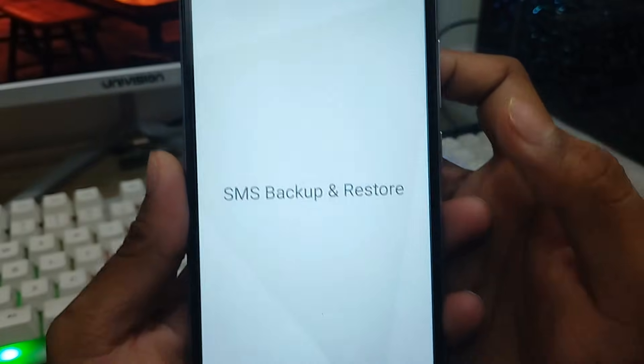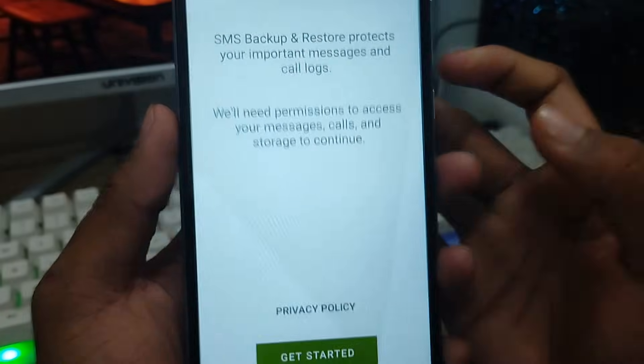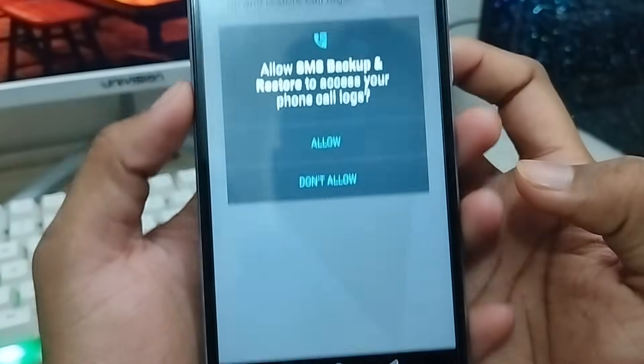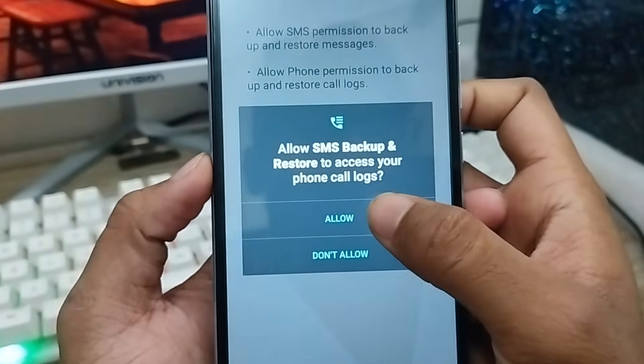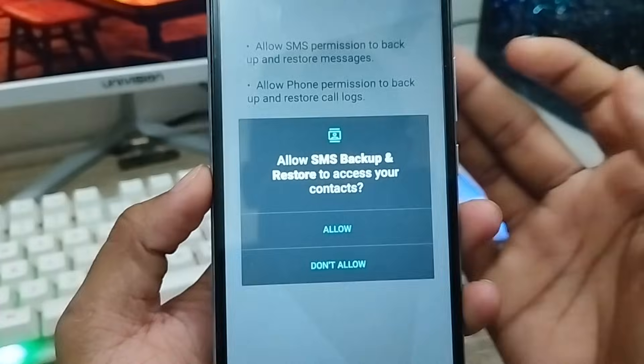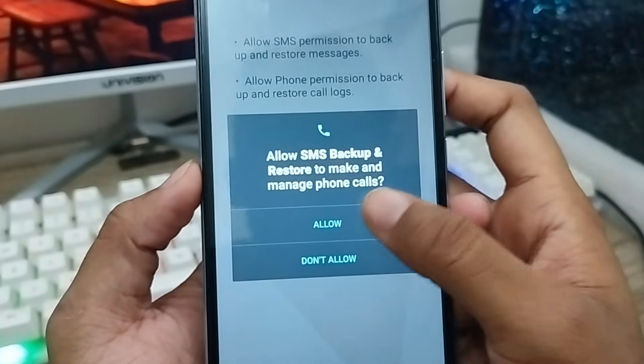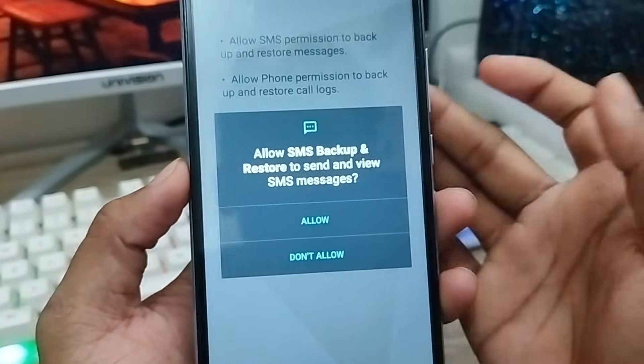After opening SMS Backup and Restore, you need to tap the Start option. Tap Allow for notifications and all permissions — just tap Allow for everything.